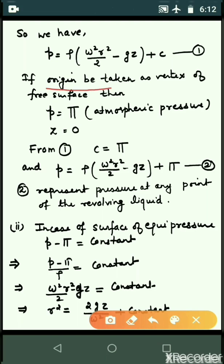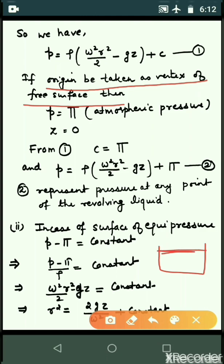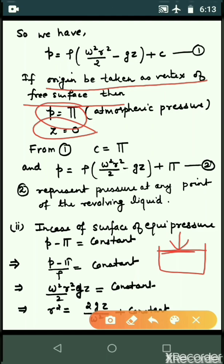Taking the origin as the vertex of the free surface: at the free surface, pressure equals atmospheric pressure pi, and z equals 0. Substituting into equation one, C equals pi. Therefore p equals rho·omega squared·r squared by 2 minus g·z plus pi. This is equation two, representing pressure at any point of the revolving liquid.